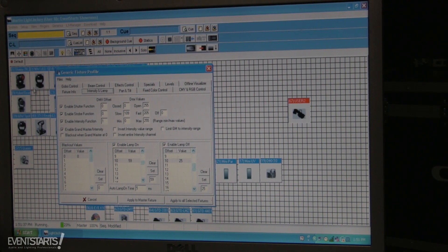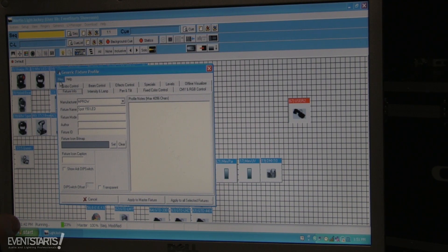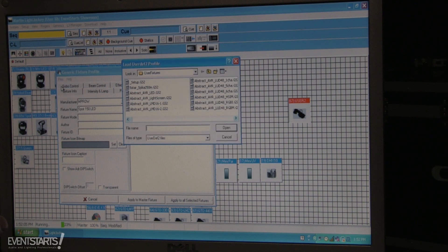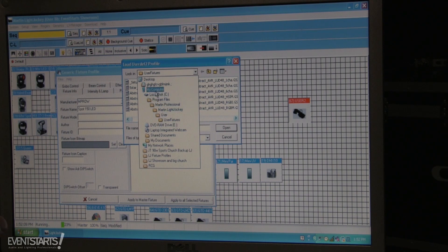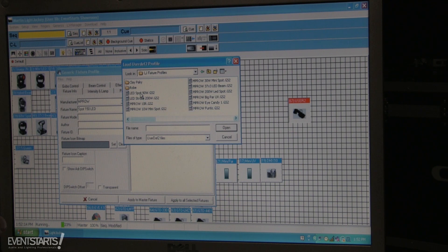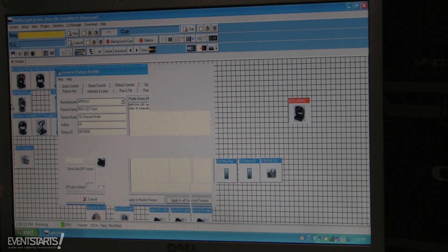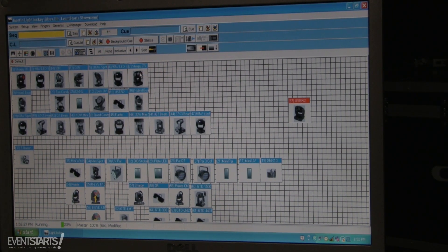Once you're done, you can start using your fixture and export the profile by pressing File > Save Profile, selecting where to save it and entering the name. In the future you can import it using Load Profile — for example I load 'Spot 90 Watt' from my saved profiles, click Apply, and it's added. That's it — I think I covered the main points of creating a fixture profile in Martin Light Jockey. Thanks for watching and good luck with your lighting.